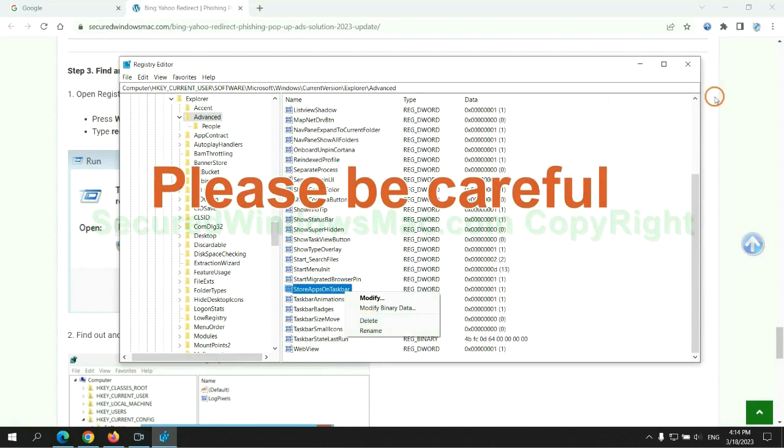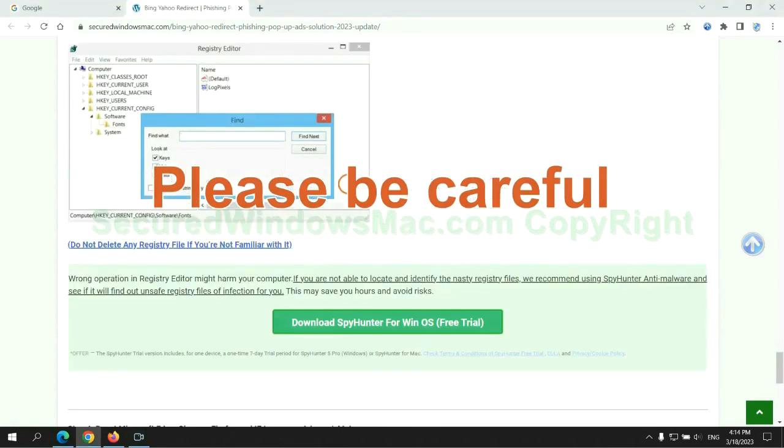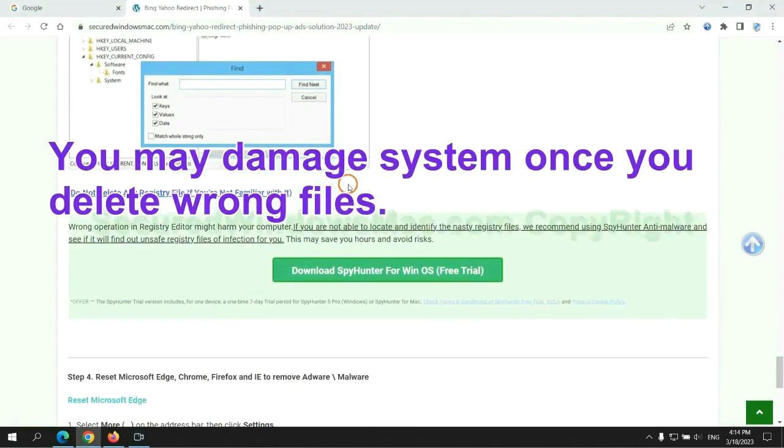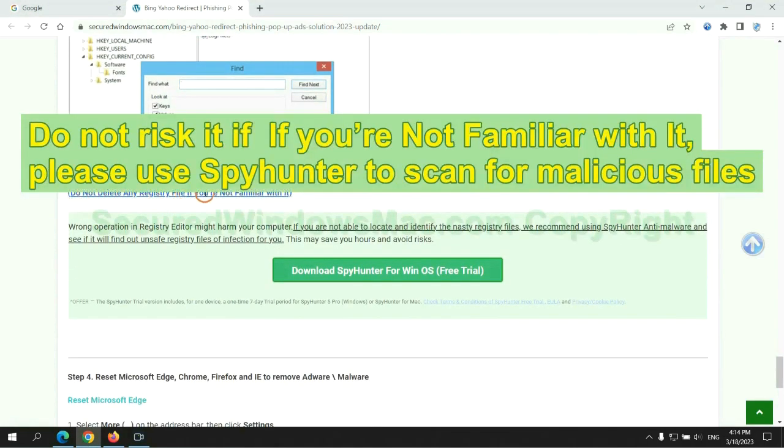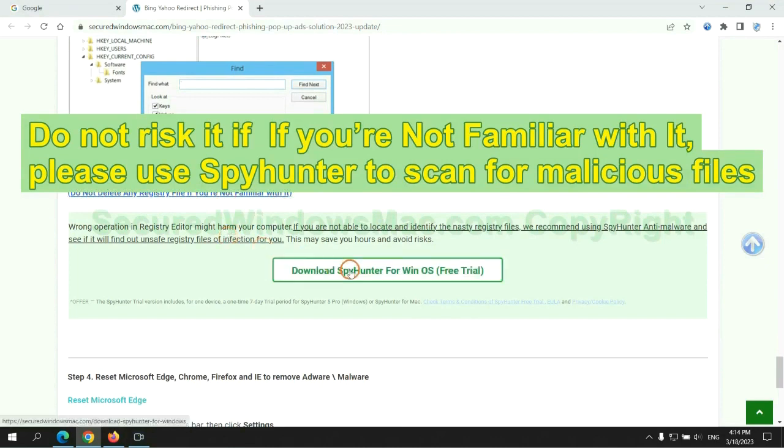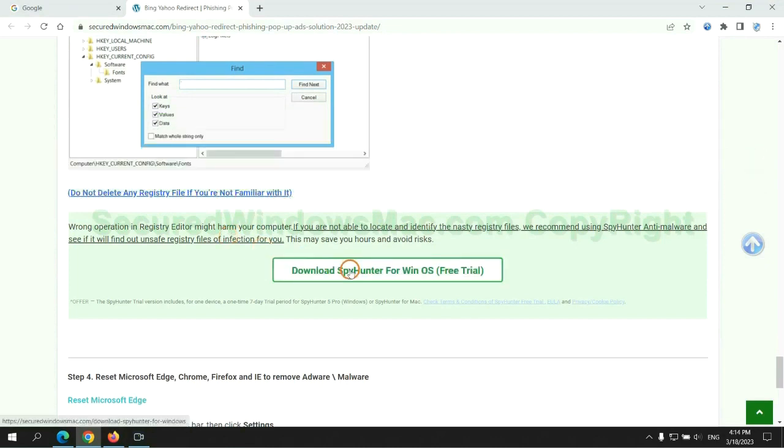Please be careful. You may damage system once you delete wrong files. Do not risk it if you are not familiar with it, please use SpyHunter to scan for malicious files.